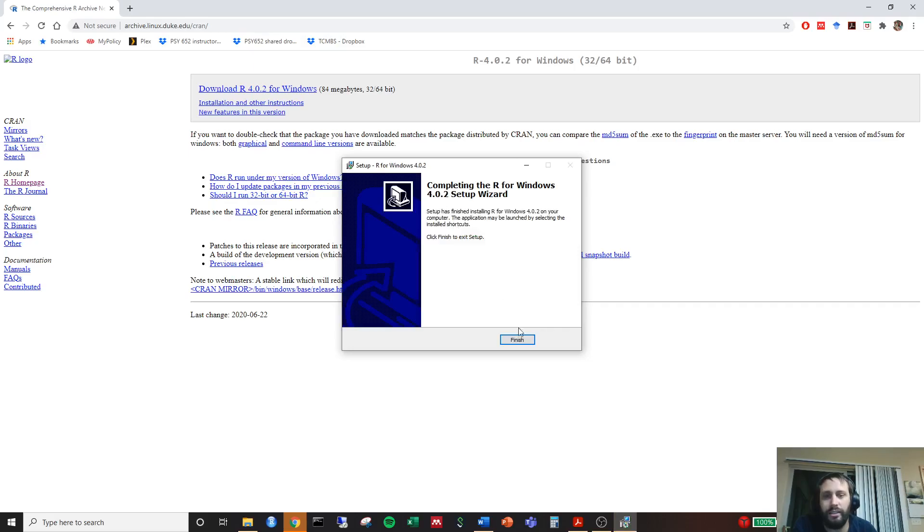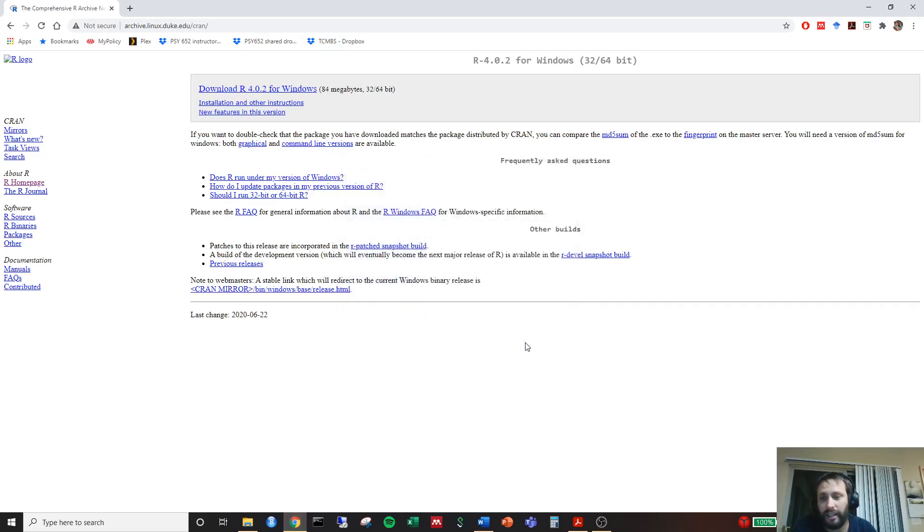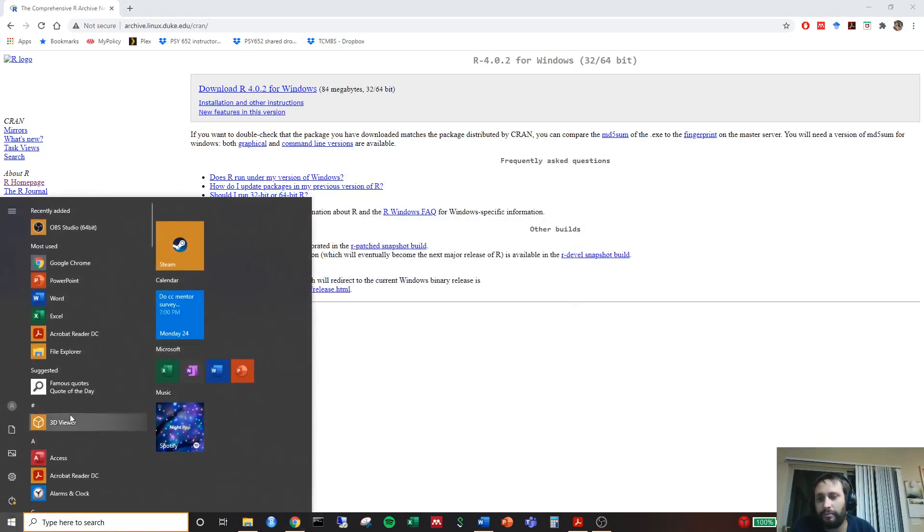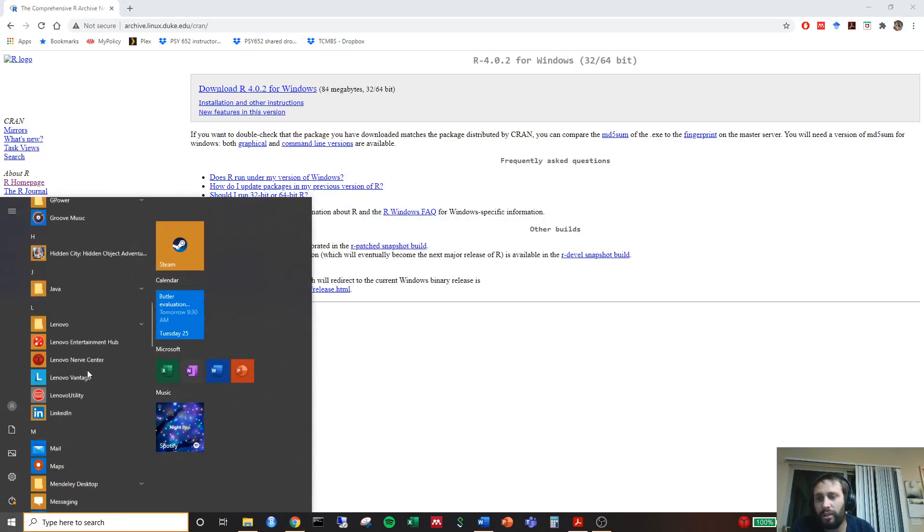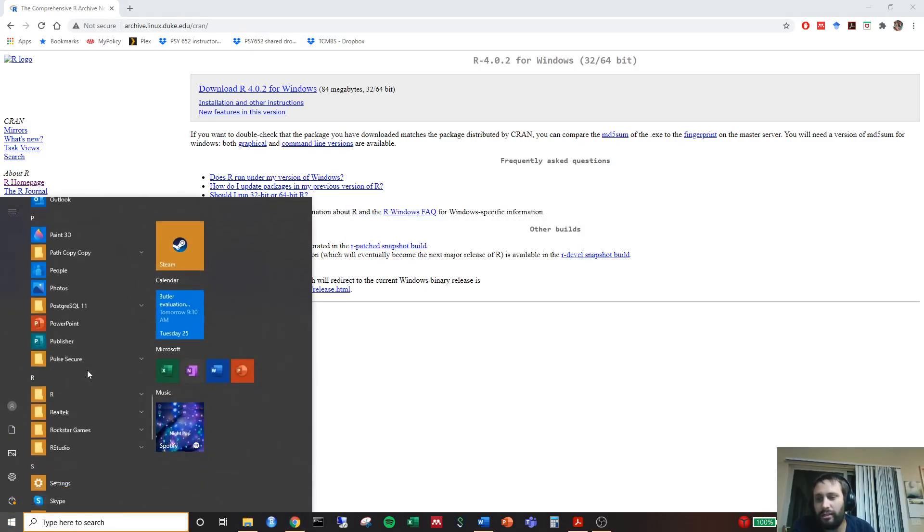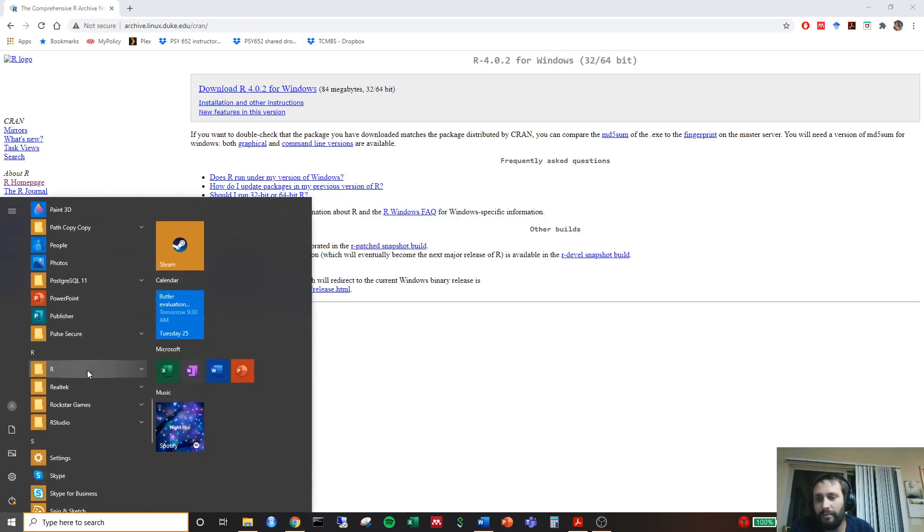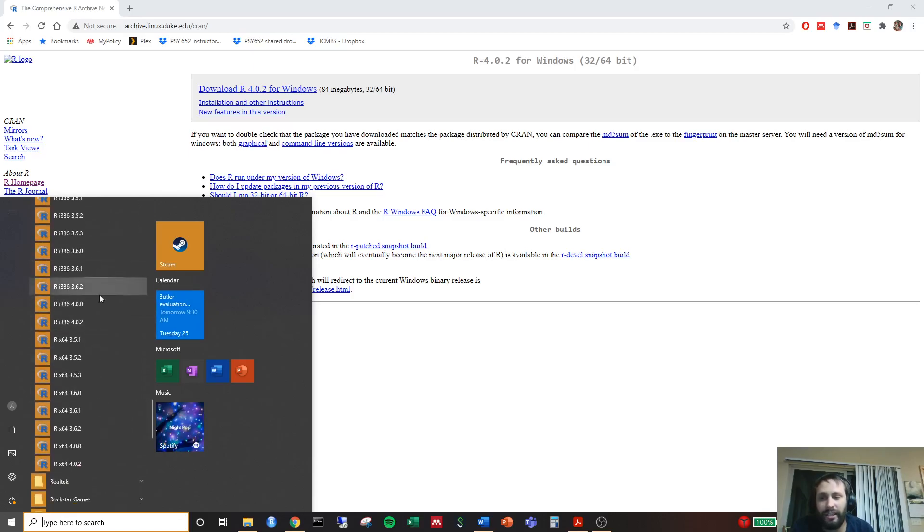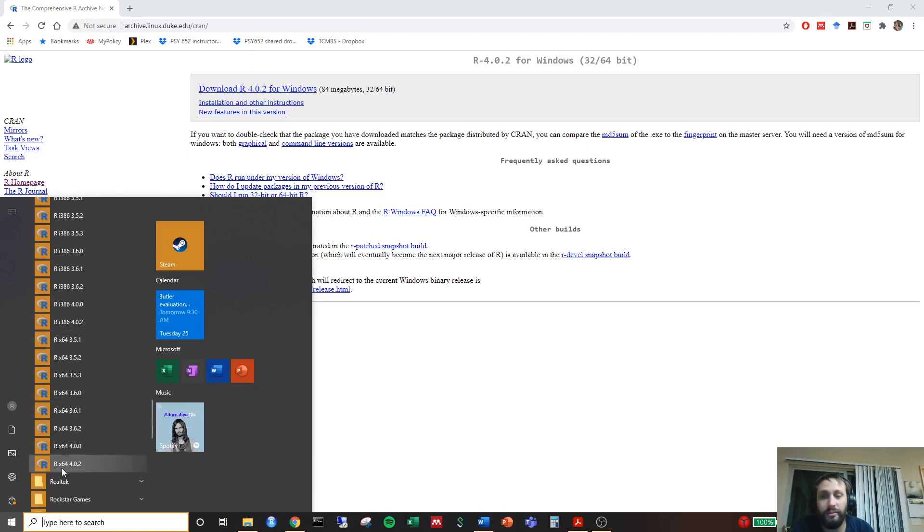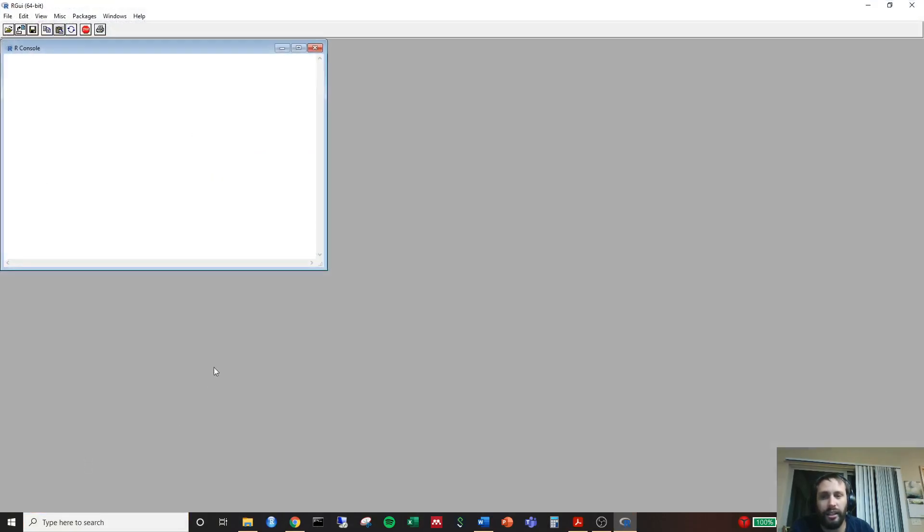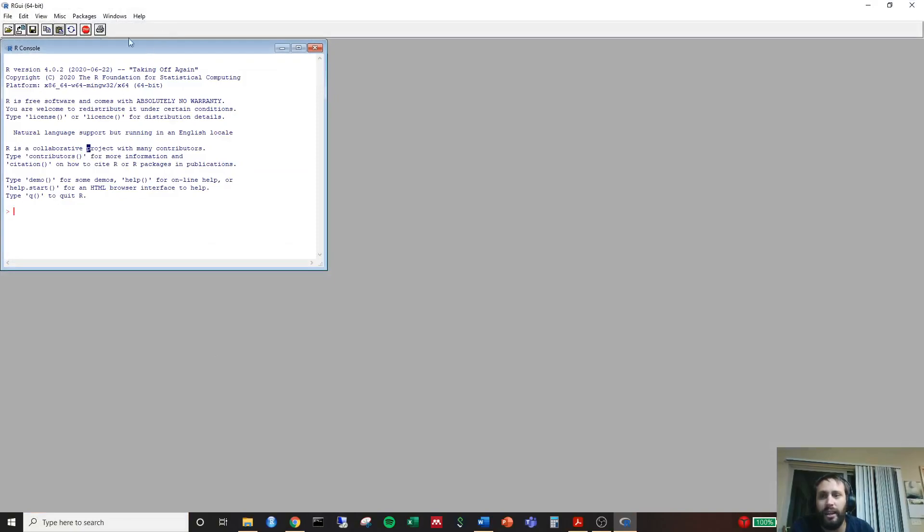It looks like we installed R. We can go ahead and check it by going to our kind of home menu, scrolling down to the letter R. As you can see, I have a lot of different versions of R downloaded, but our most recent version was R 64. You want to use the 64-bit 4.0.2. You can go ahead and just click on it.